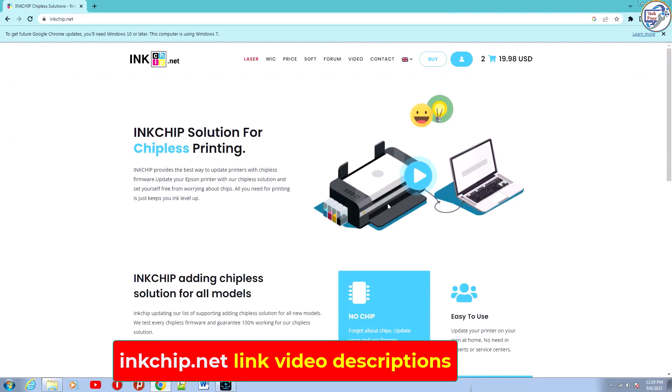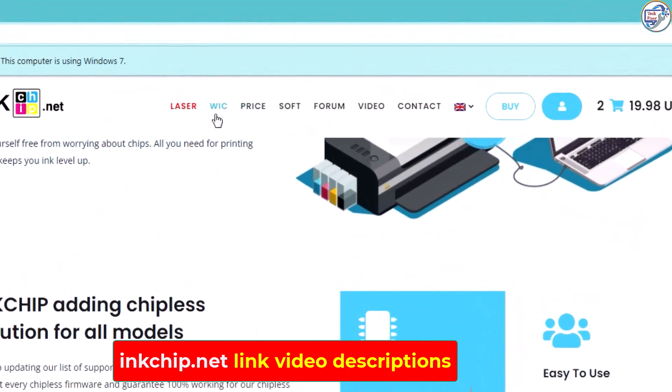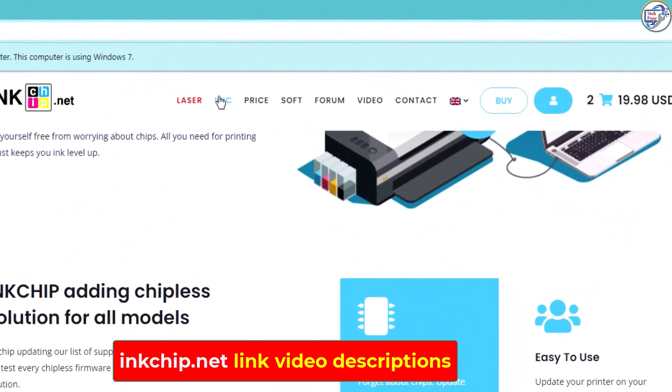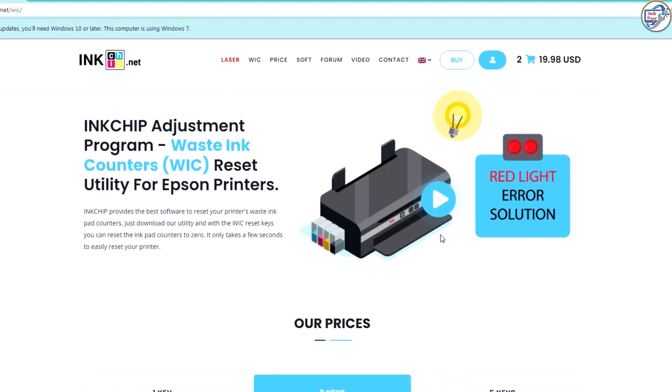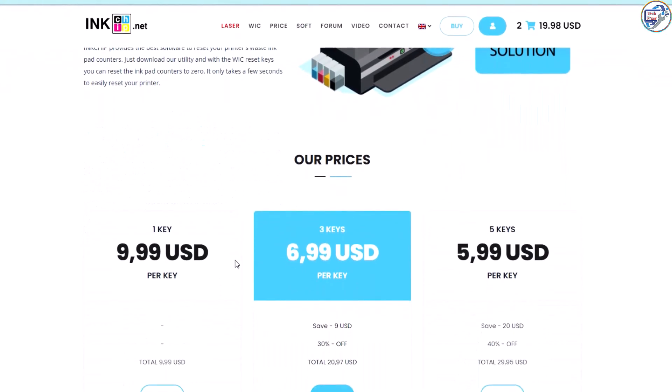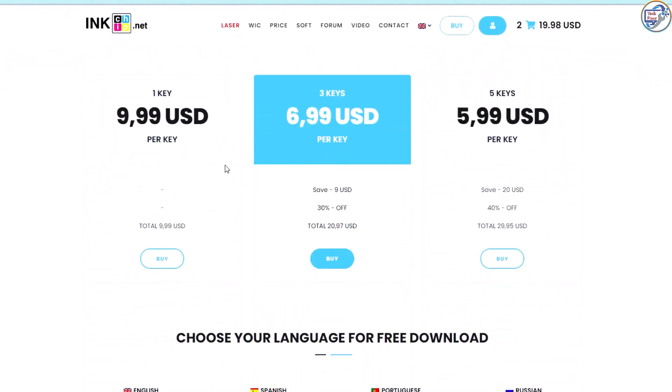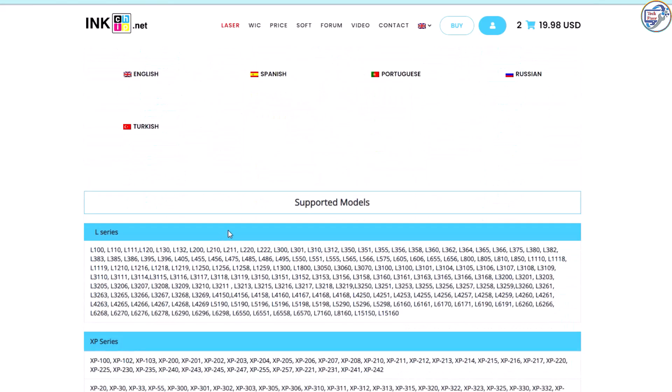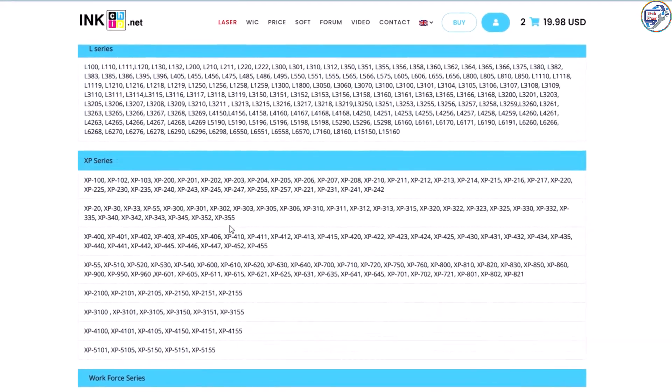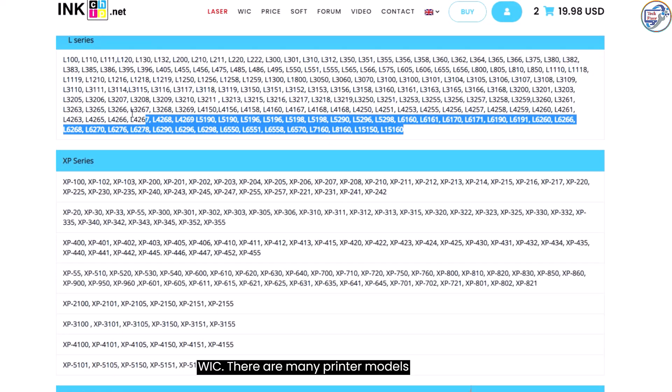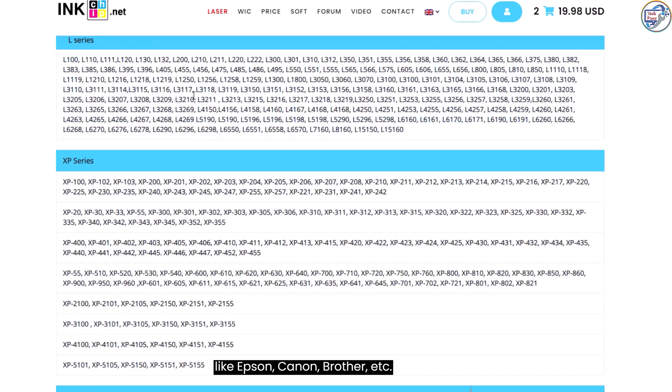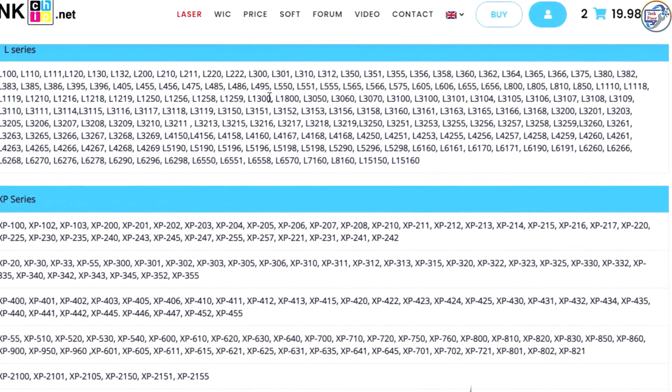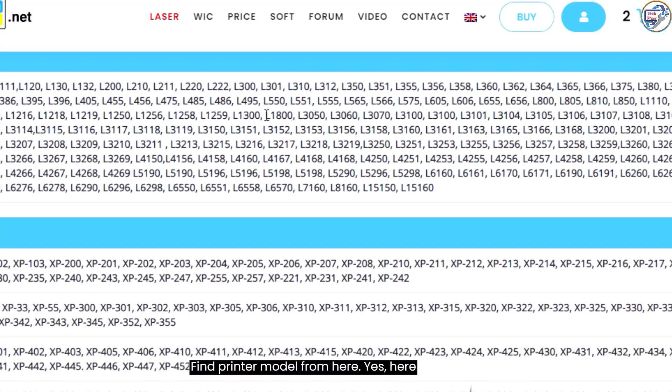After that click on WIC. There are many printer models like Epson, Canon, Brother, etc. Find printer model from here. Yes, here is printer model.